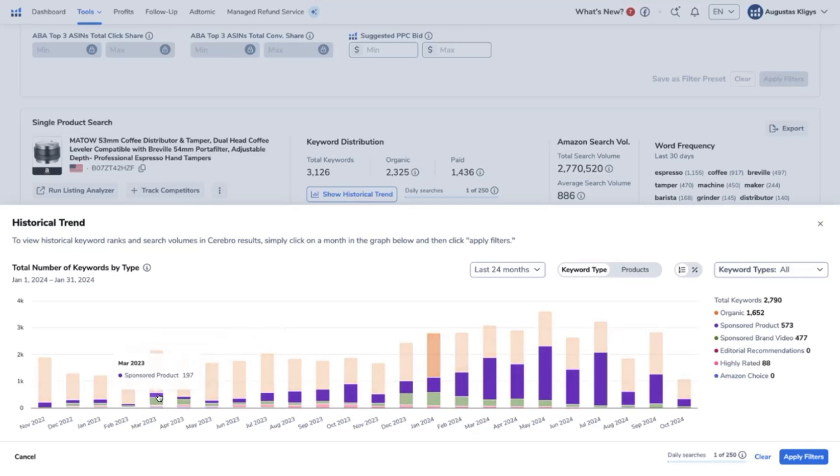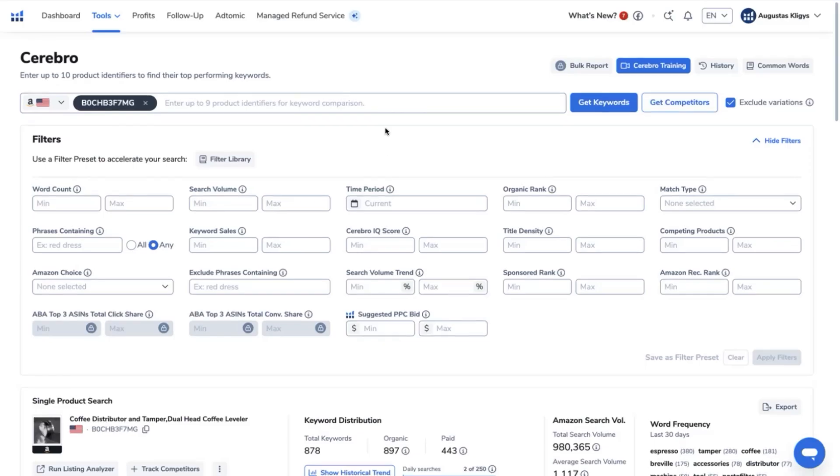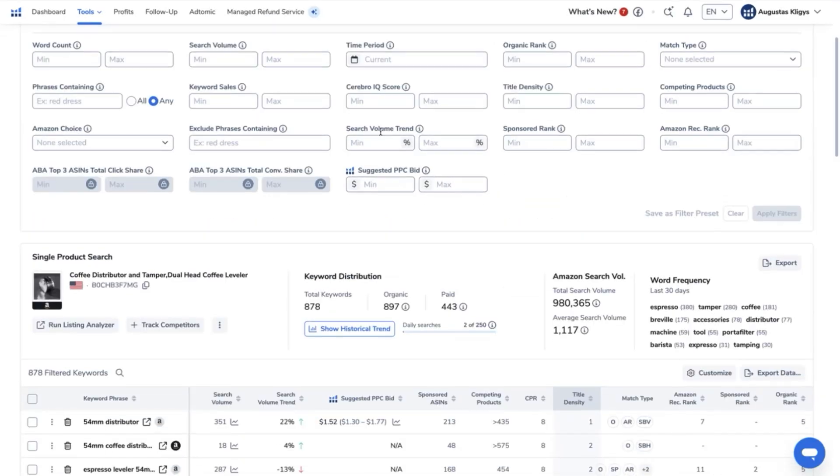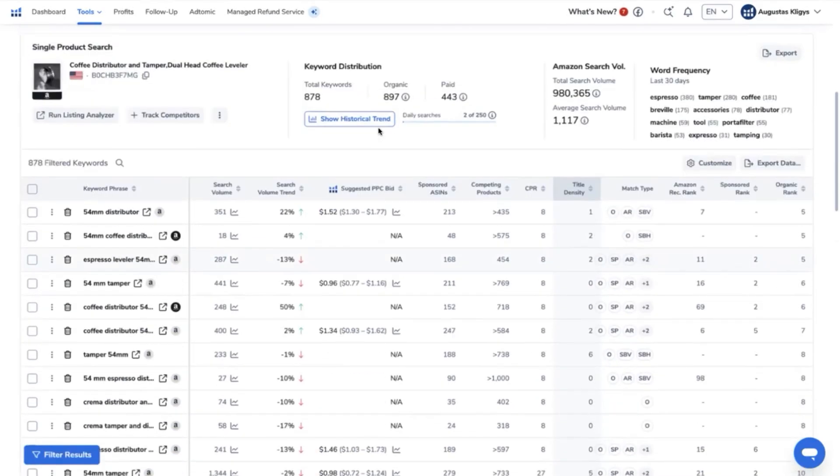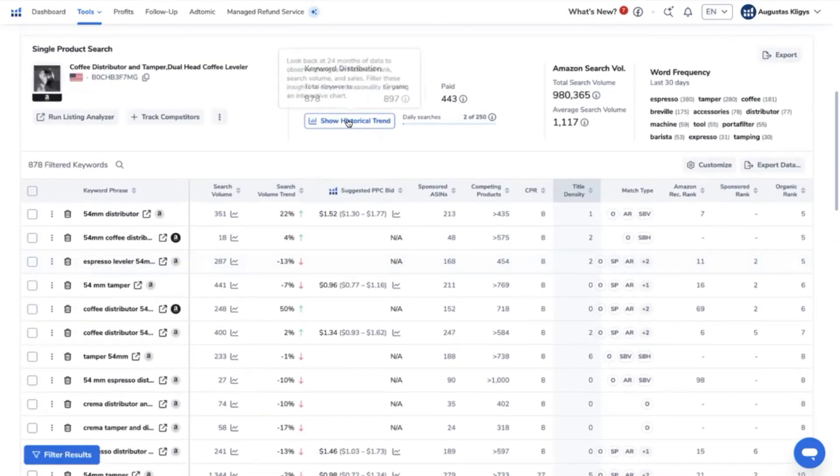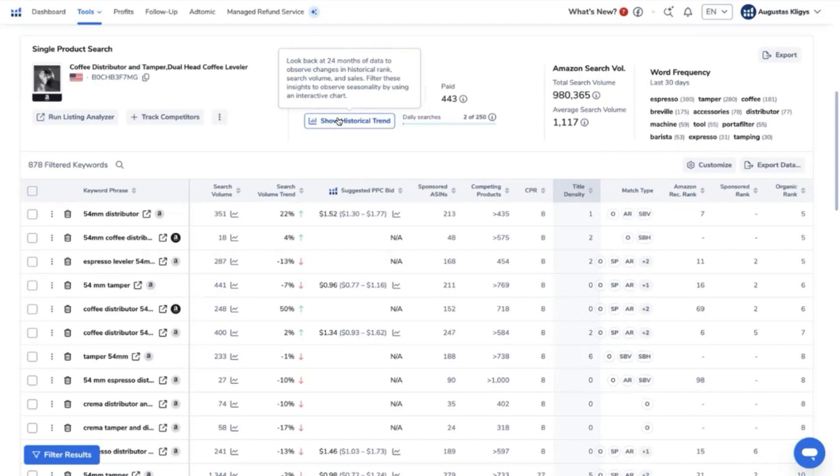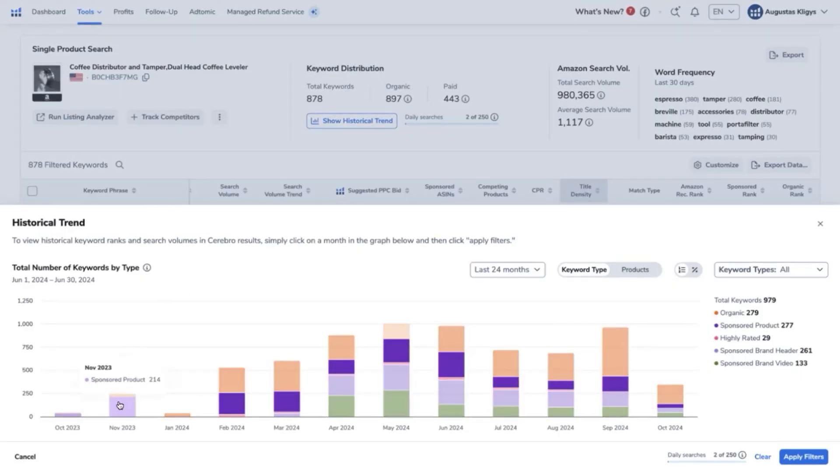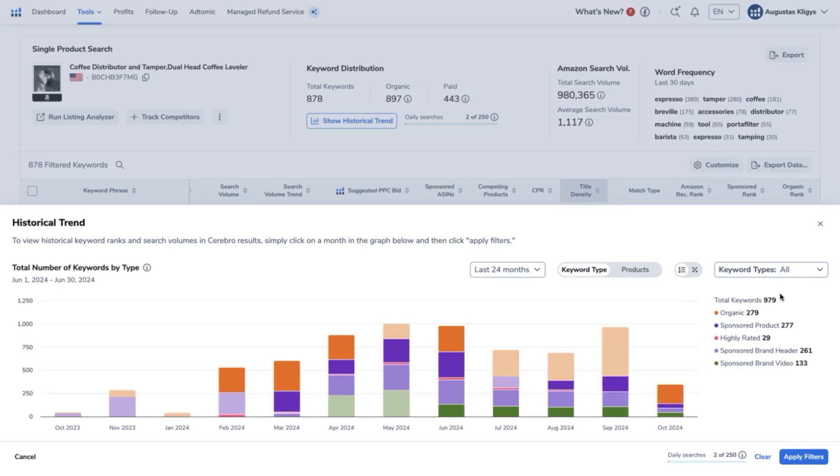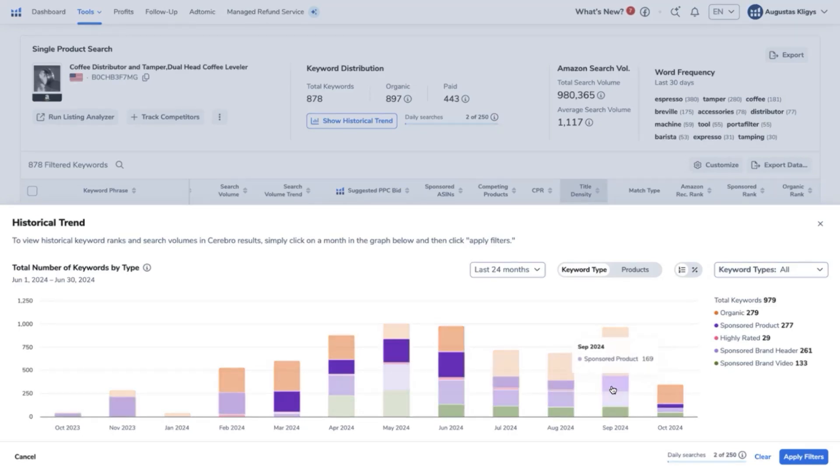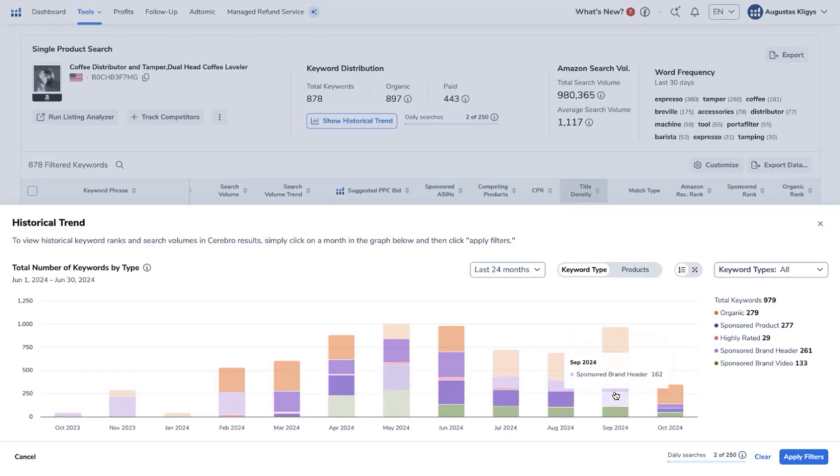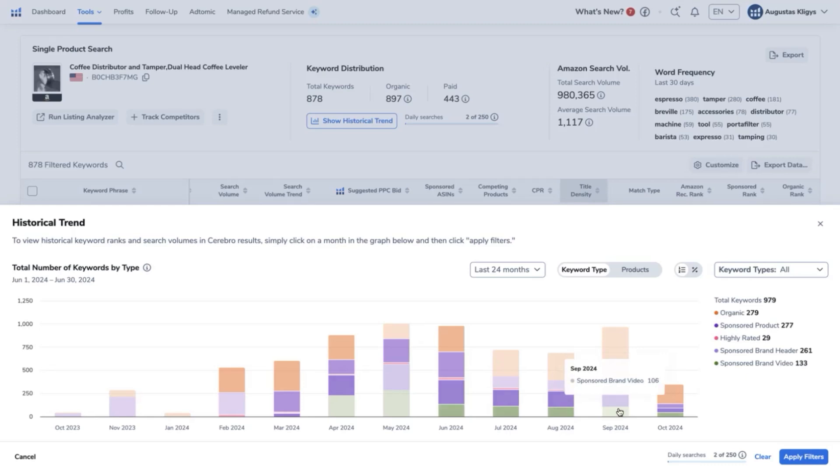Now, trying another top ASIN competitor, and we will click show historical trend here. We can see that this particular product has just started. And as you can see that on September, they used or relied heavily on organic ranking and with a minimal usage of sponsored products. But what's another new thing here that we can see is that they are also using sponsored brand header.